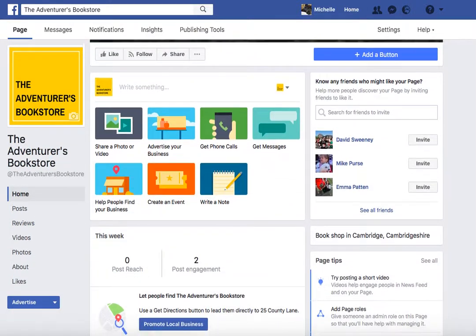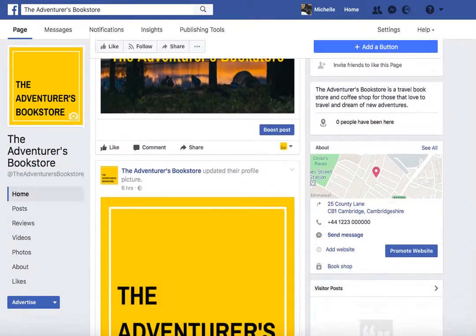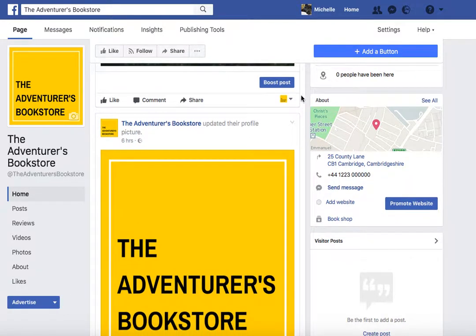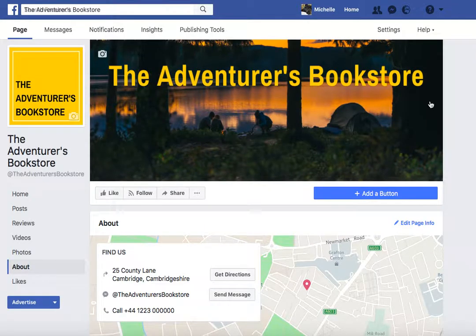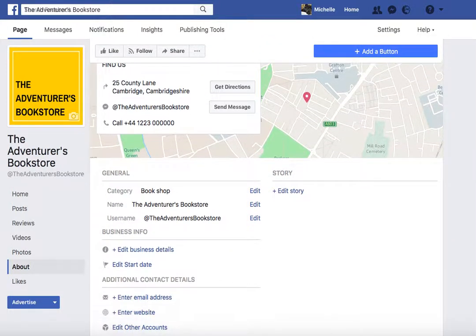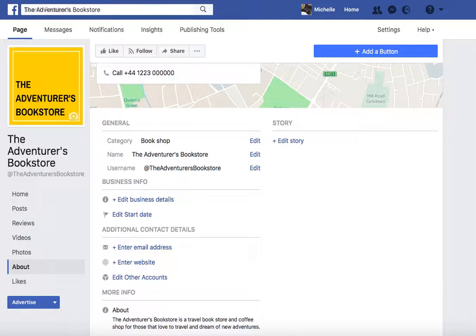Now we're going to scroll down and on the right-hand side you'll probably have to scroll down the page a bit. We're going to the About section and we're going to complete this section in more detail. Click on 'See All' and that will bring it up to the main section of the page. We're going to go through this step by step and start adding in some key details.